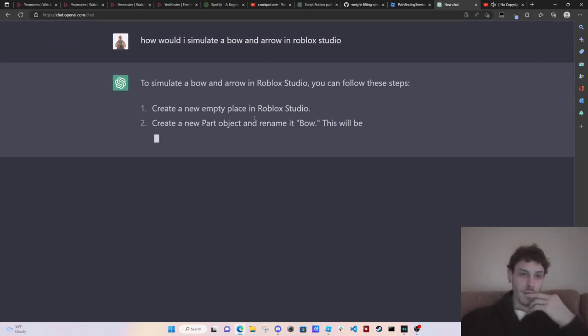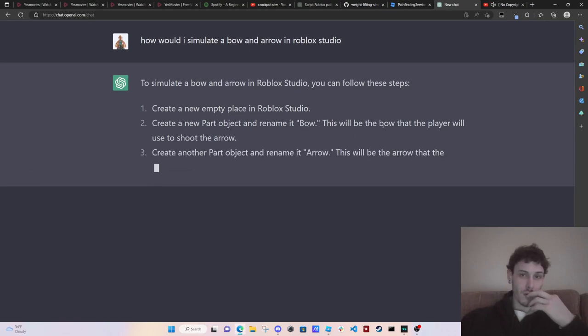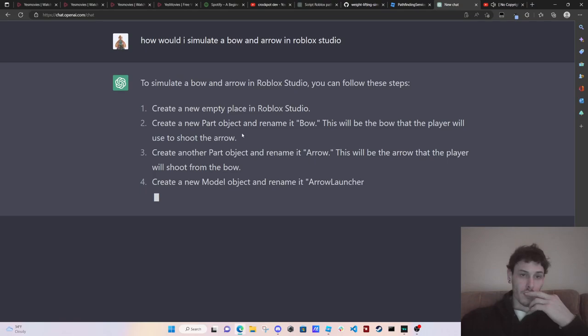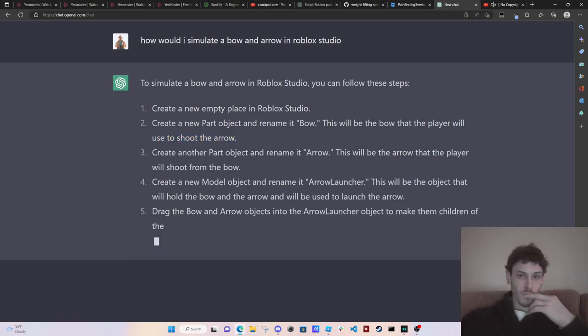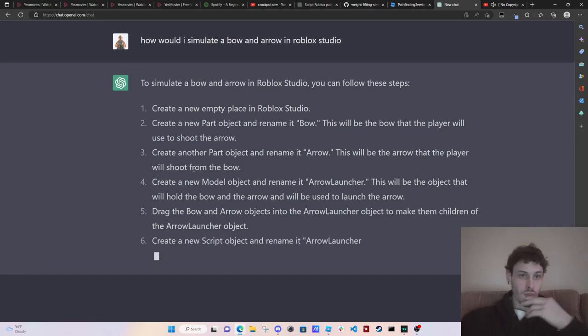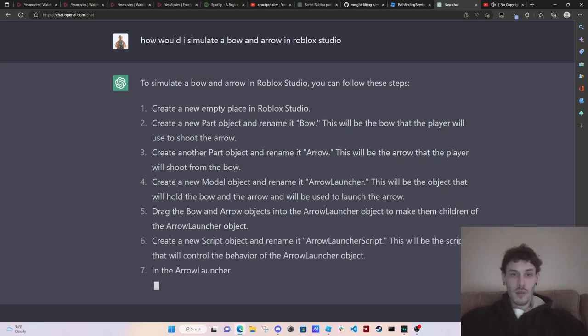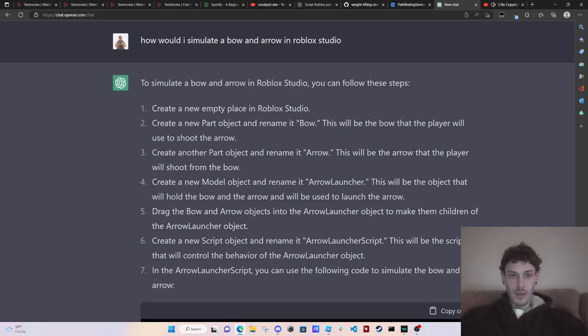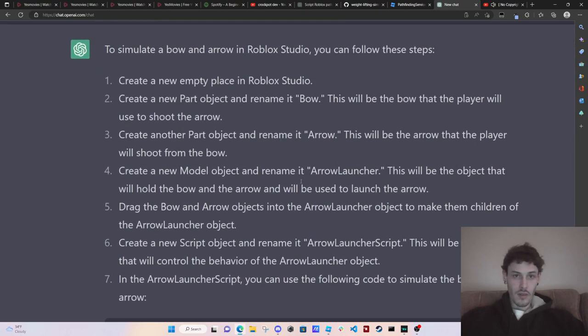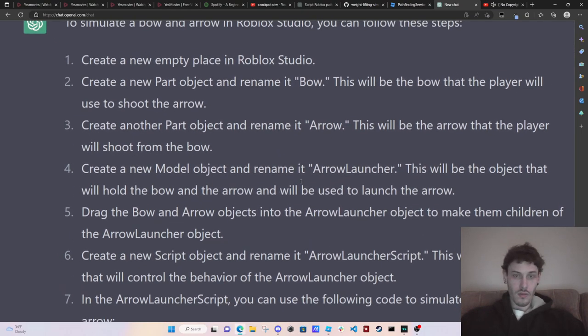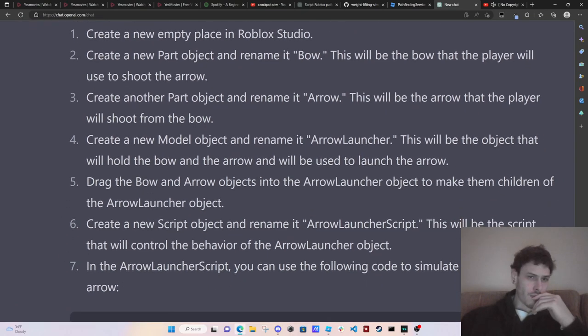Create a new empty place. Create a new part object and rename it bow. This will be the bow that the player will use to shoot the arrow. Create a new model object and rename it arrow launcher. This will be the object that will pull the bow and arrow and will be used to launch the arrow. Drag the bow.